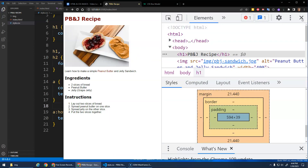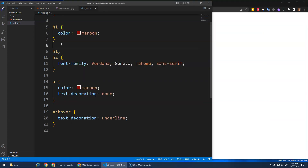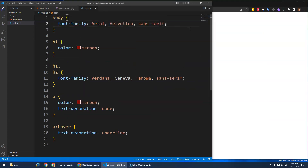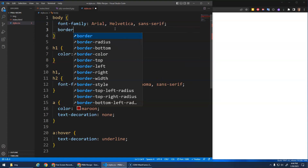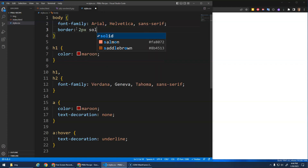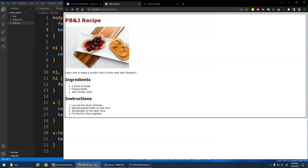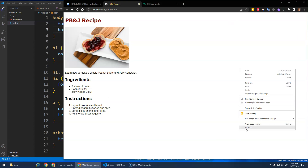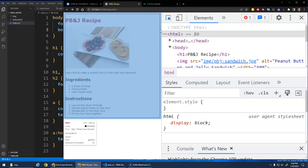Let's close the dev tools and play around with border first. I'm going to put a border around the body using the border property. There are specific properties like border-bottom, border-top, border-left, border-right, but just 'border' is a shorthand property. The basic way it works: you specify a thickness — say two pixels — then a style such as 'solid', then a color like black. You'll see that now there's a border around the body.